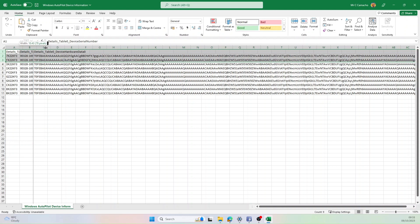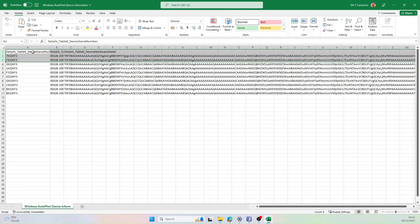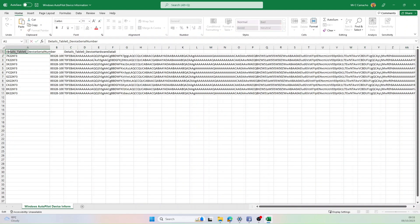Next we need to edit the headings. So the first heading is going to be Device Serial Number. I'll remove the first bits and put the spaces in.